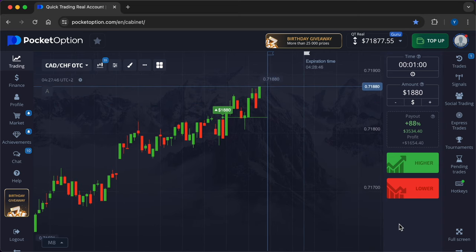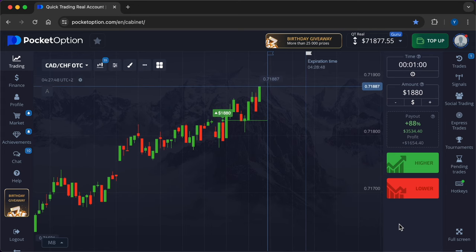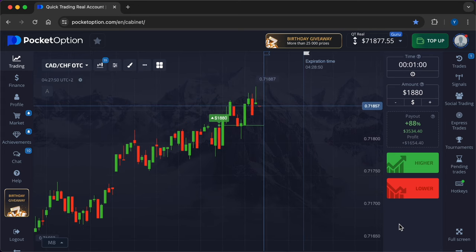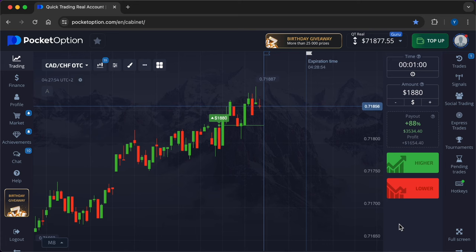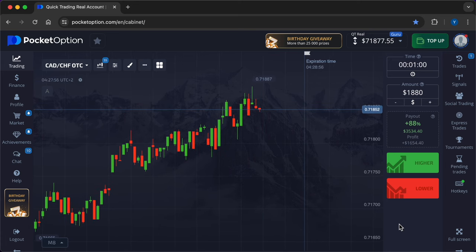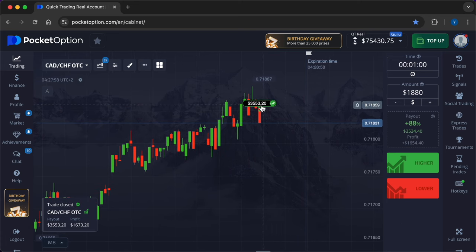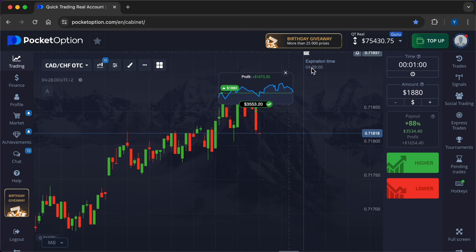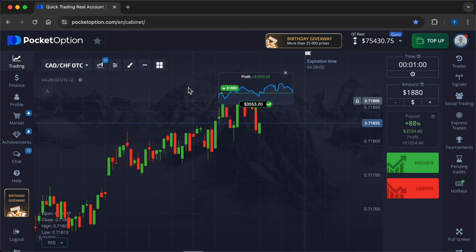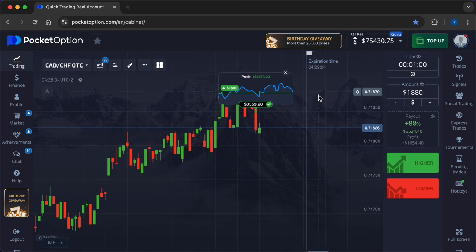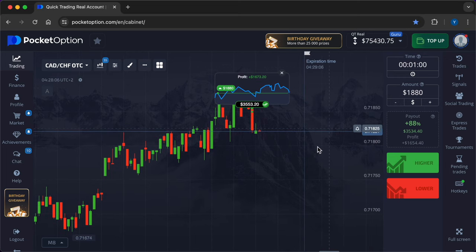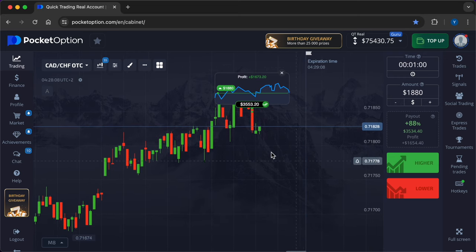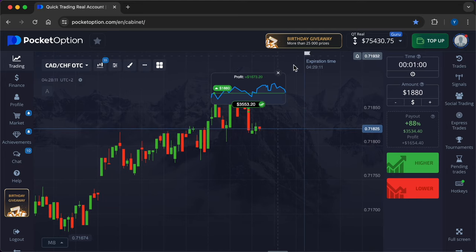So let's take a look at the price movement chart. Consolidation is taking place now. The forecast from Max Bot turned out to be accurate. $1,673.20 of profit. Total profit for three trades: $2,843.60.